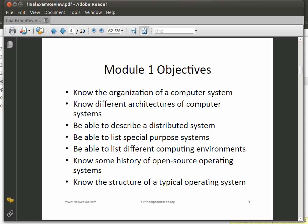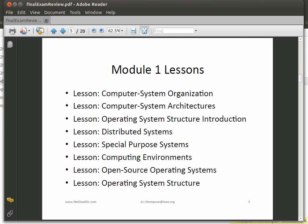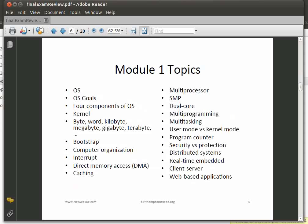Let's talk about Module 1. Looking at the objectives: you should know the organization of a computer system. We talked about different architectures, and hopefully you can describe what a distributed system is. We talked about special purpose systems in an operating system — whether it's a real-time operating system, a workstation, or a large computer. Many different computing environments, open source, and the structure of a typical operating system.